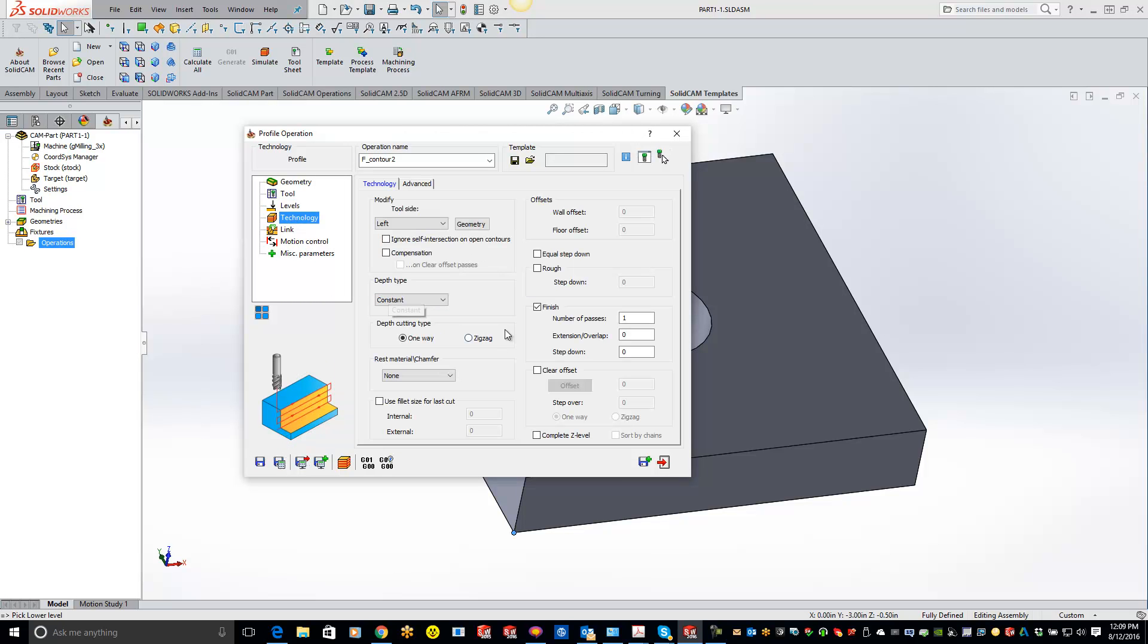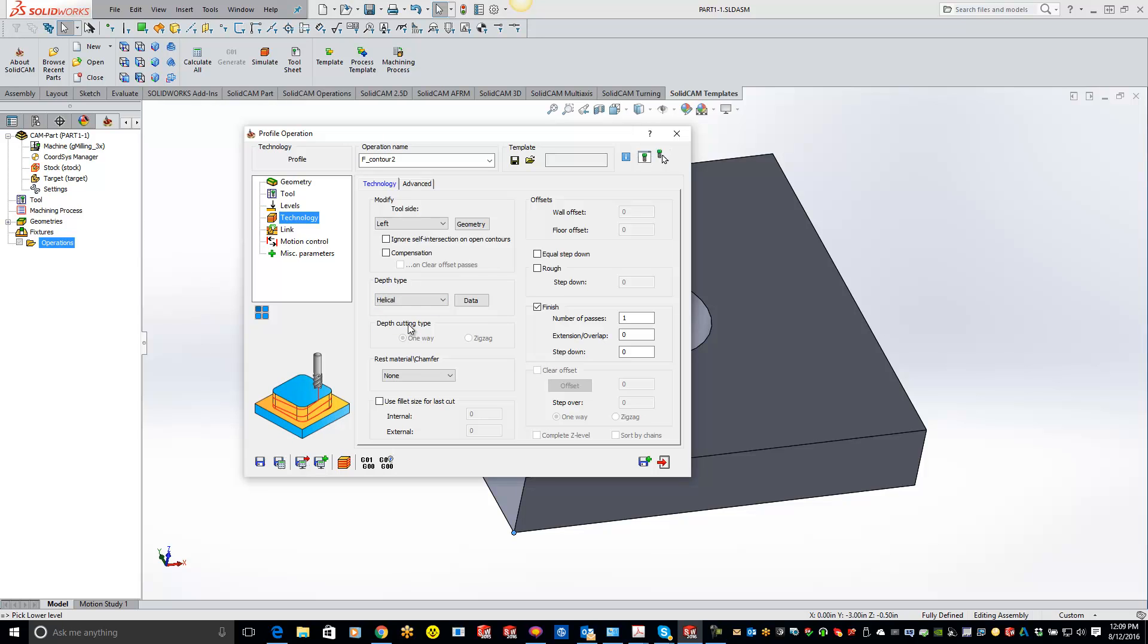Now in the technology section is where you're going to pick your helical. So under the depth type right here, instead of being constant, switch it over to helical. Now what this will do is it will do a helical entry going into the part, cutting the profile.